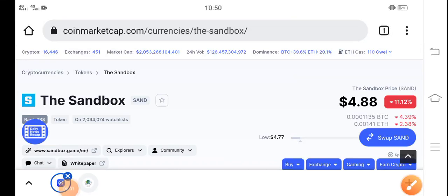Hey, what's up? Hope you're fine and having a good day. In this video, I'm talking about the Sandbox token price update — what's the current price, what changes have occurred, and what will be the next move of Sandbox. Let me show you all these updates in this short video.